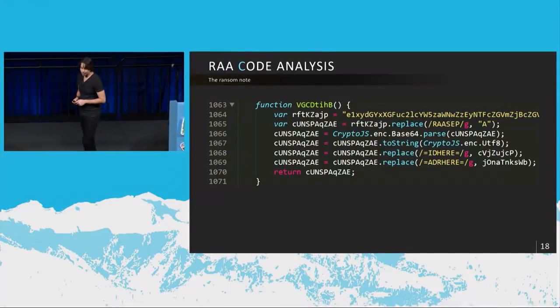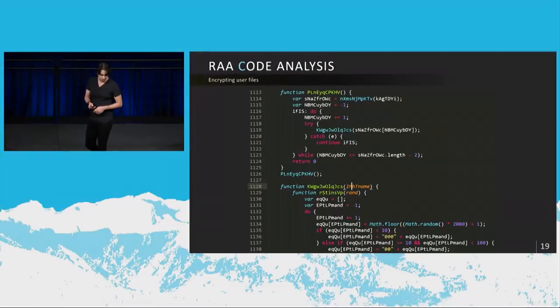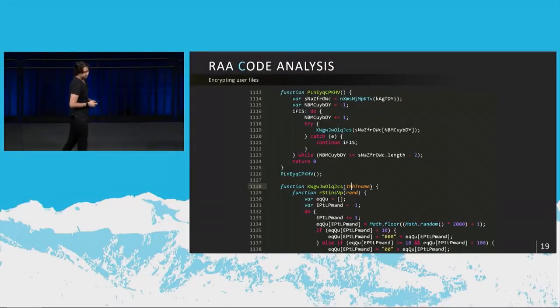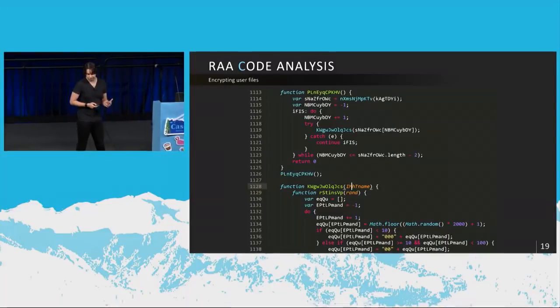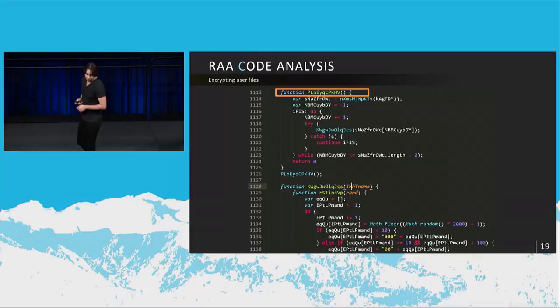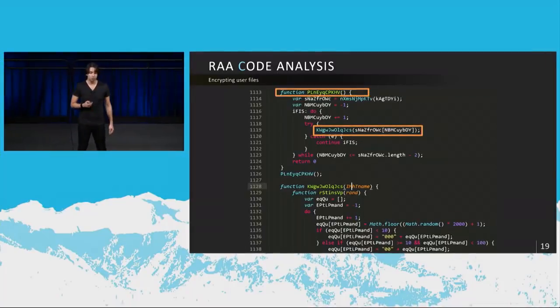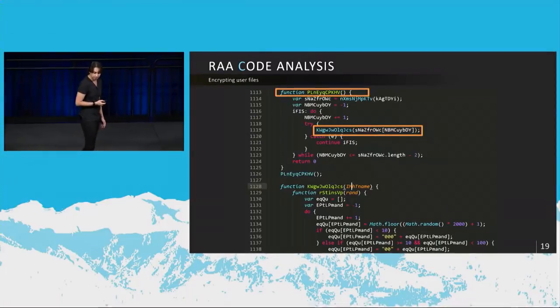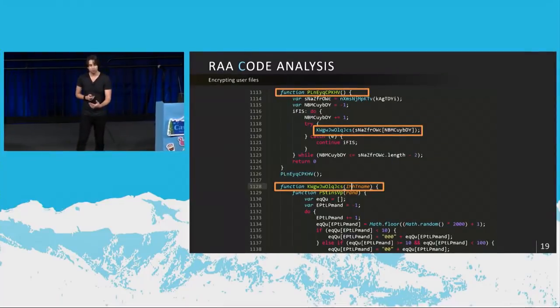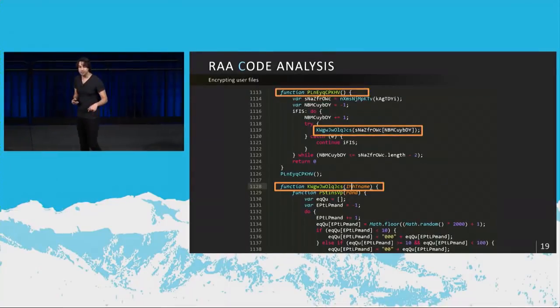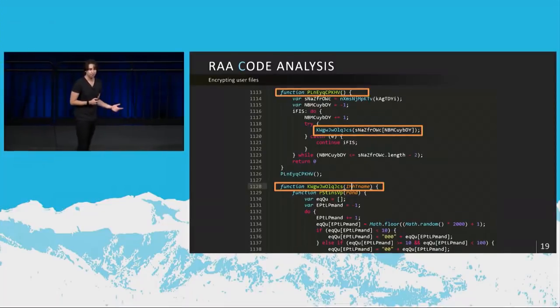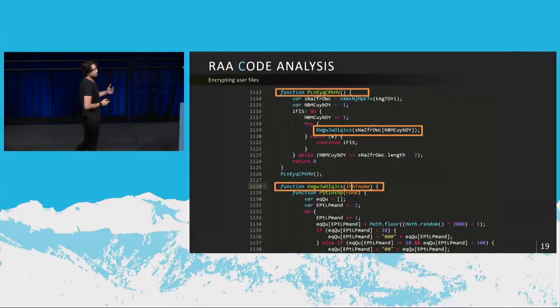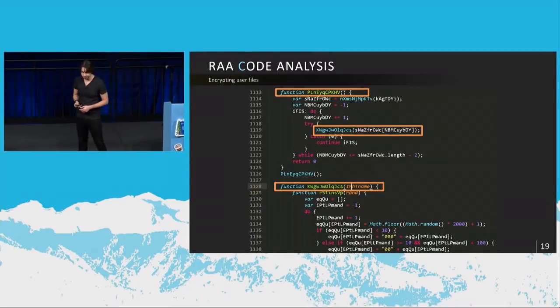The ransom note comes from here. And then this pertains to encrypting the user's files, which means that this particular function right here calls this function in a loop once for every file that it wants to encrypt. So this particular function that is called in a loop within the other function will be encrypting each and every file going through deriving functionality from the crypto.js library that I showed you in the beginning. And they use the AES encryption algorithm to do this.